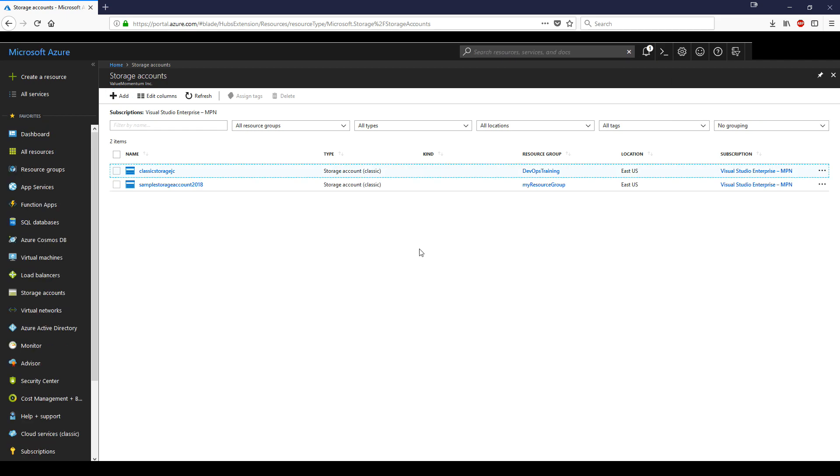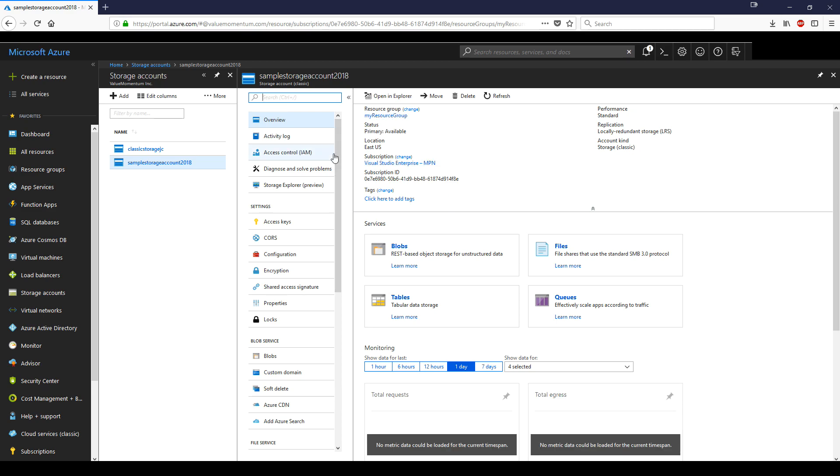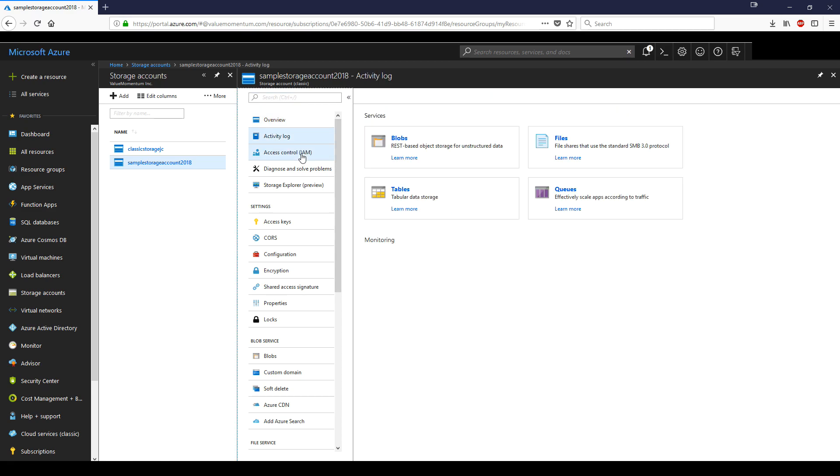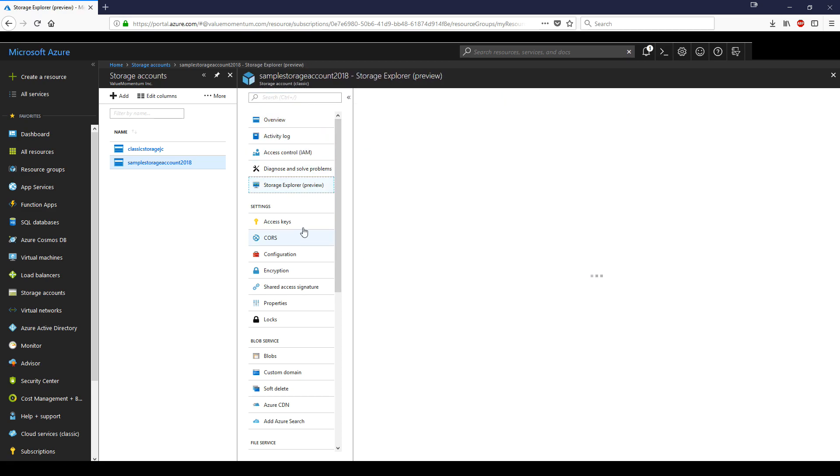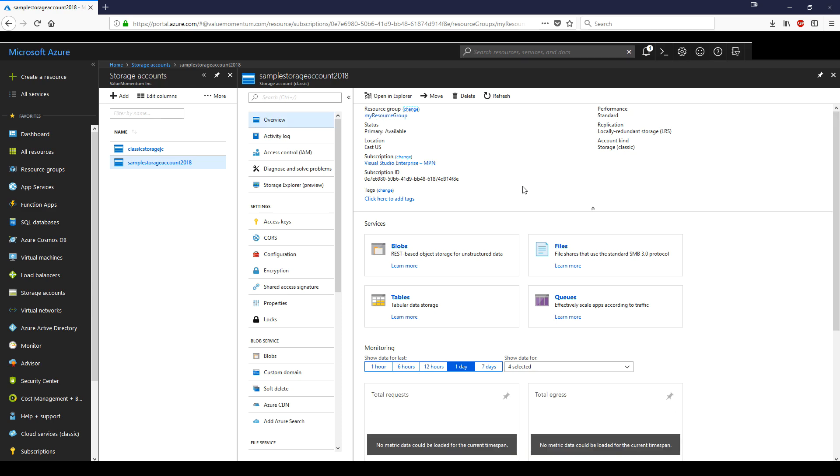So it looks like our storage account is up. We can click on it to get some more information. You'll see there are plenty of options. We won't cover this right now. There will probably be a separate video that goes over storage accounts in more detail. But for now, we are good to go.